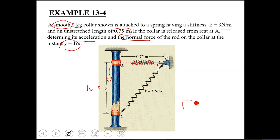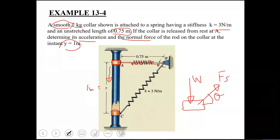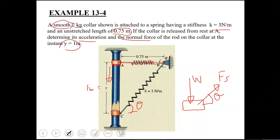Drawing the free body diagram for the collar at position C: one force acting on it is the weight, acting vertically downward. The other force is the spring force. The direction of this spring force makes an angle theta, which we can determine by trigonometry: tan(theta) = y / 0.75. With y = 1, theta = tan⁻¹(1 / 0.75) = 53.1 degrees.